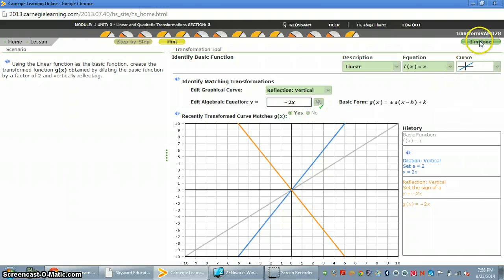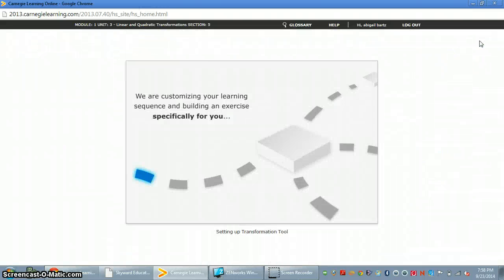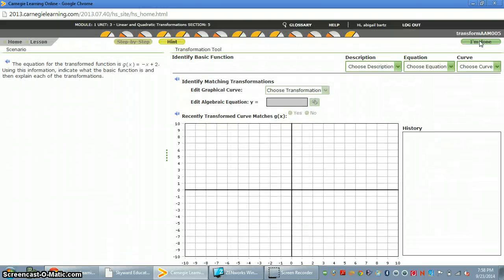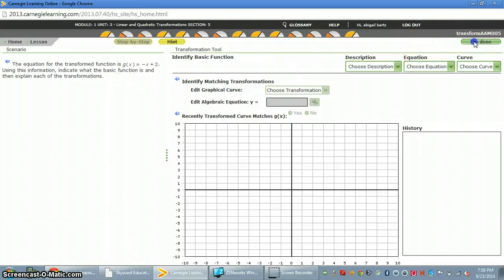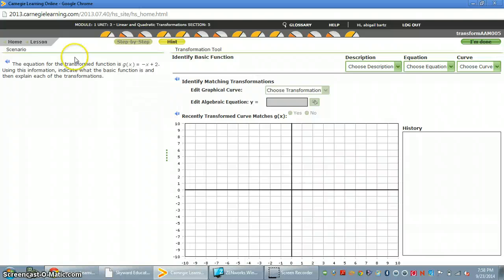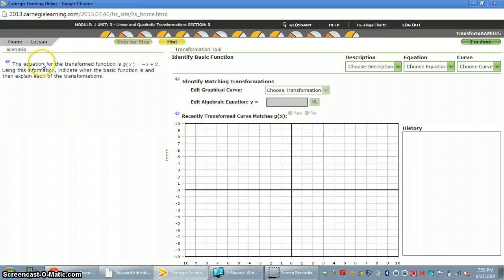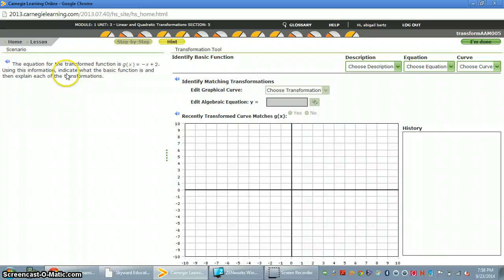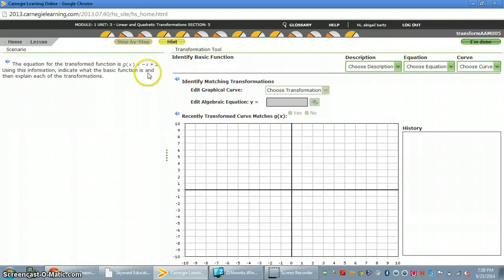And so that's how you do a problem with a literal. So here's another one. Again, reading through it, in this case, the equation for the transform function is g of x equals negative x plus 2. Using this information, indicate what basic function is and then explain each transformation as this equation states.